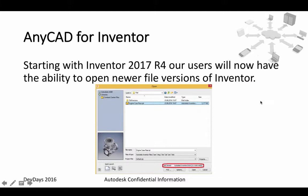There will also be improvements concerning AnyCAD for Inventor. As you may remember, it was introduced in the last release, but there will be improvements. The R4 mid-year release of 2017 will already be capable of opening 2018 Inventor files.